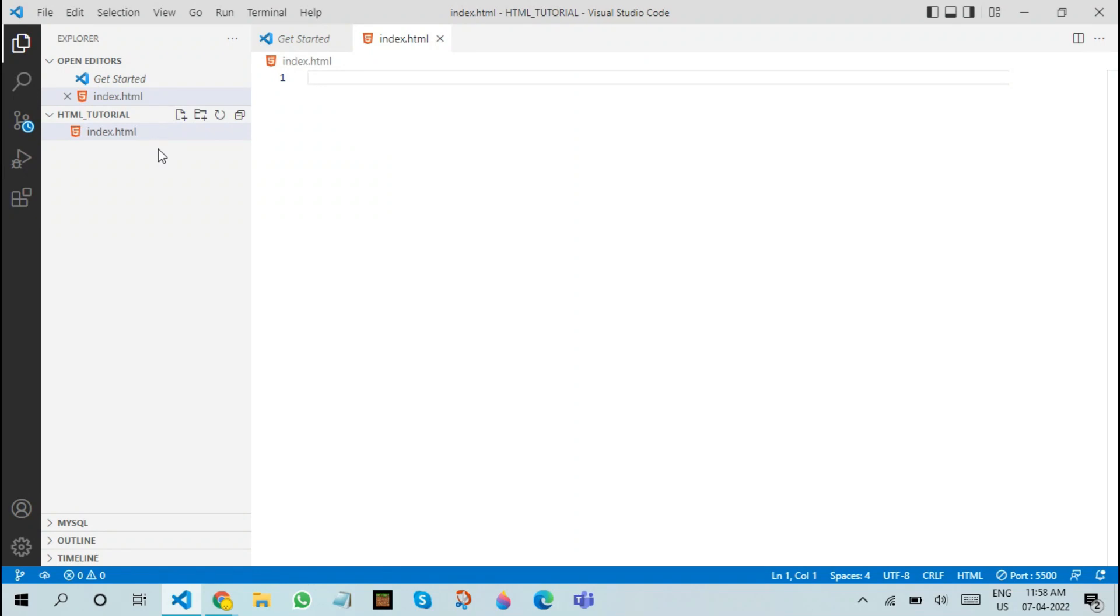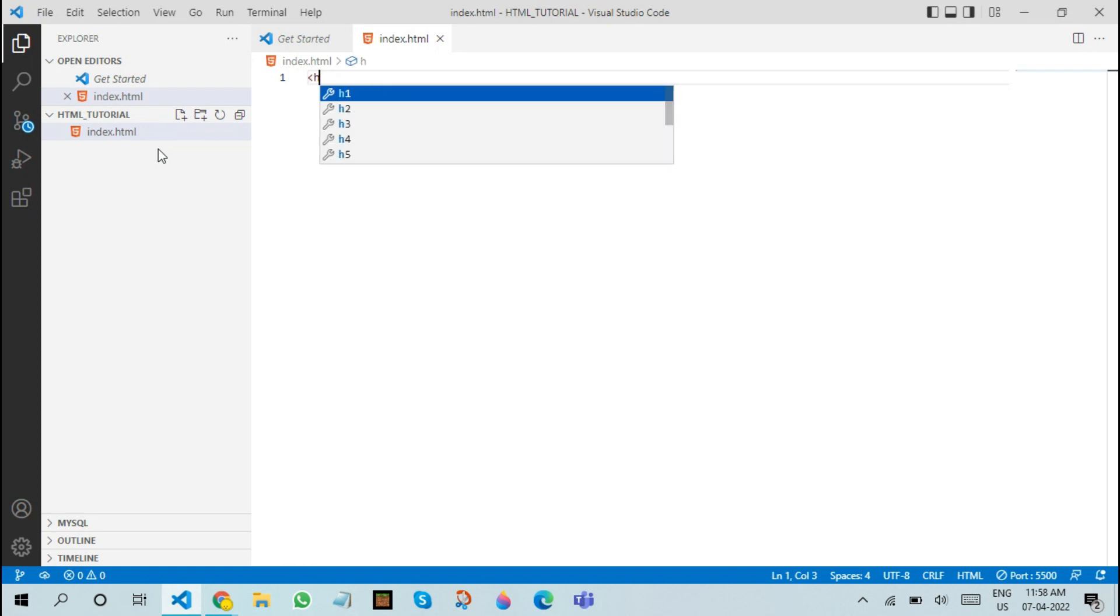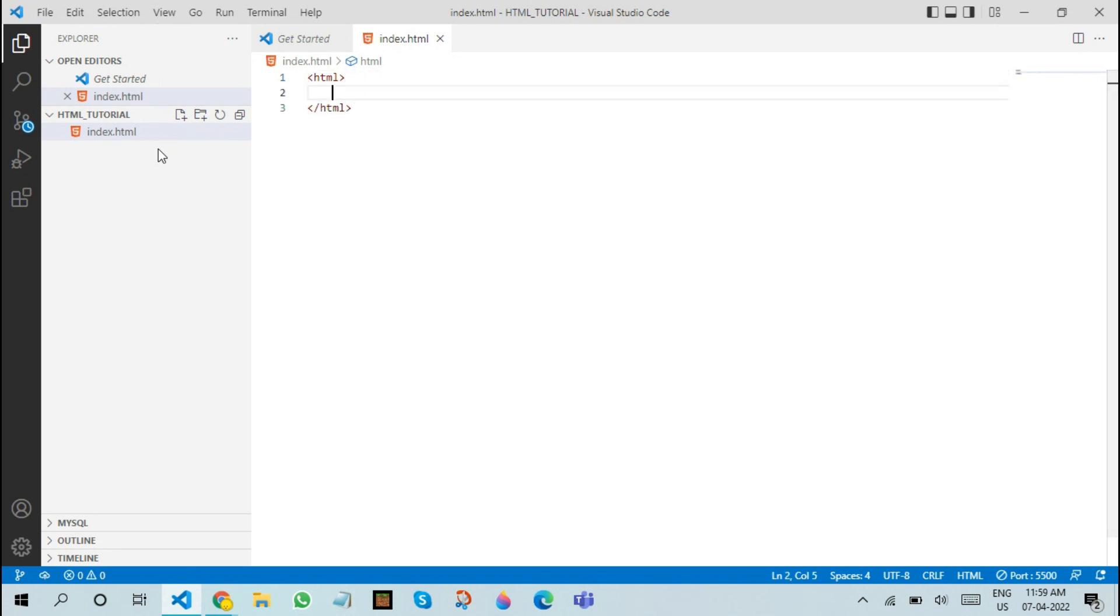The most basic and the first tag everyone starts in HTML with is the actual HTML tag. In Visual Studio Code, if you write a tag, it automatically closes it. That's one advantage of this amazing editor. After closing this tag, inside the HTML tag, you can write various other tags. Think of the HTML tag as a huge container in which you keep multiple containers to store different types of items.